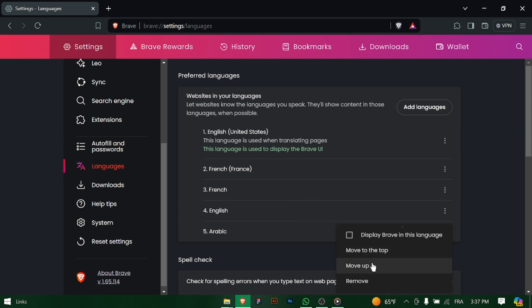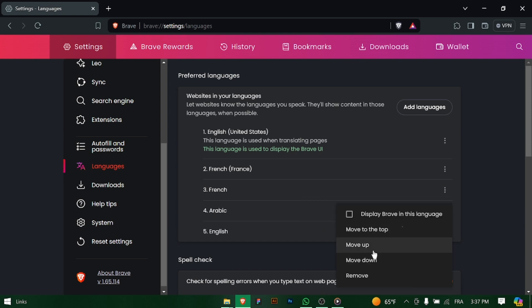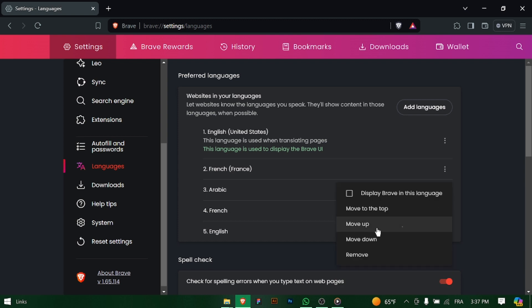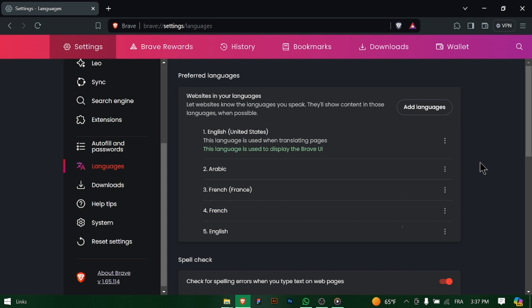You can search for a specific language using the search bar if needed. You can click on the three dots next to the language and select Display Brave in this language to set it as your default language on Brave.